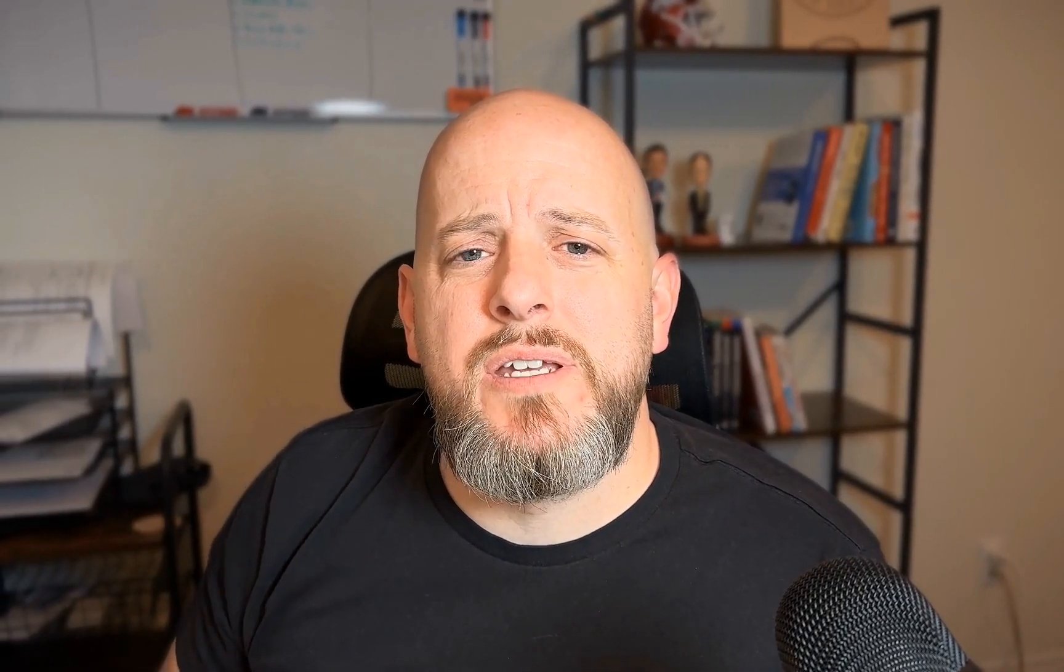So today we're going to be talking about Squarespace's new pricing plans that they just released here recently, this past Friday on February 28th of 2025, and talking about the differences in the pricing plans and whether this overall is a good thing or not. So let's jump over to my screen and we'll take a look at the pricing plans that they've just recently released.